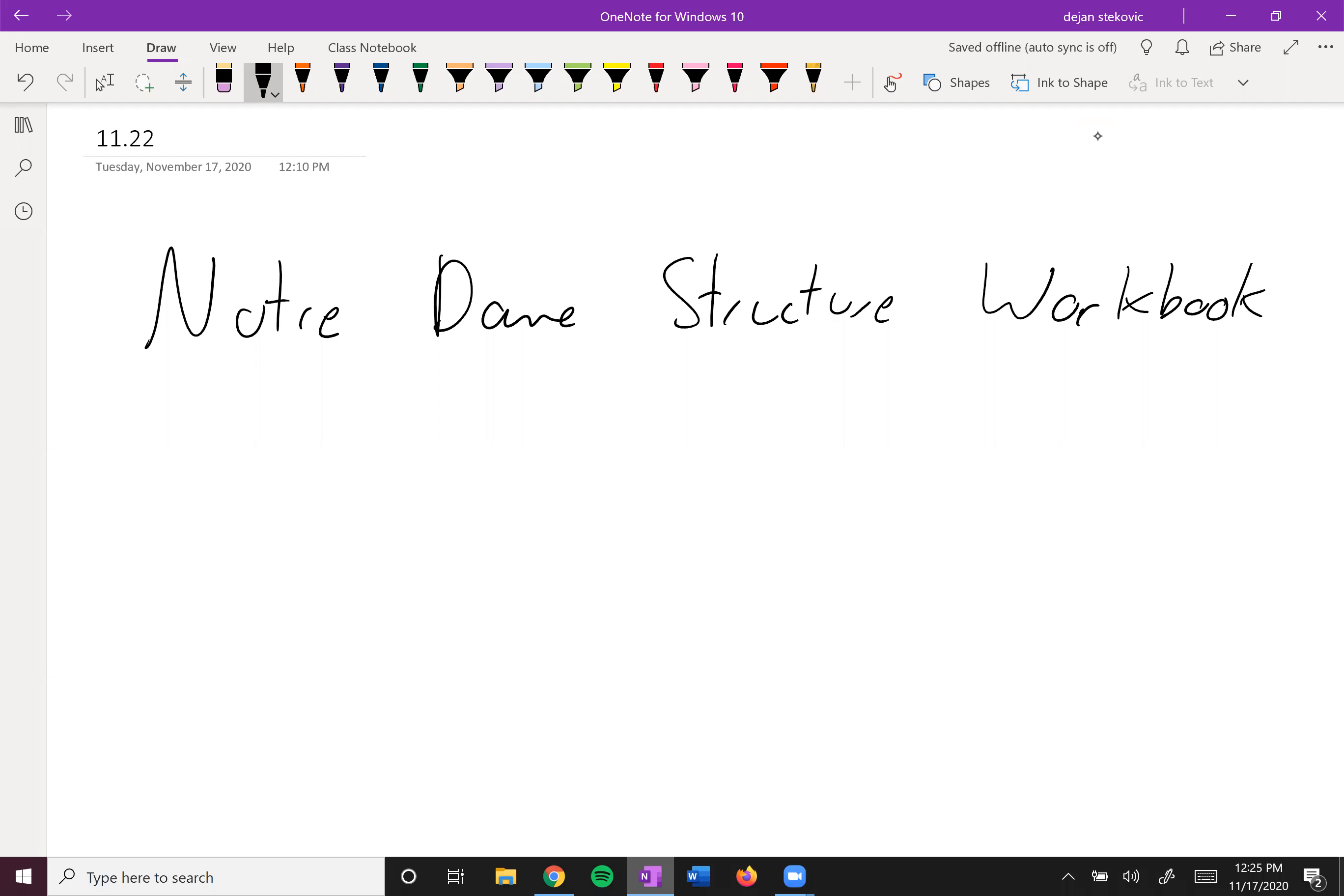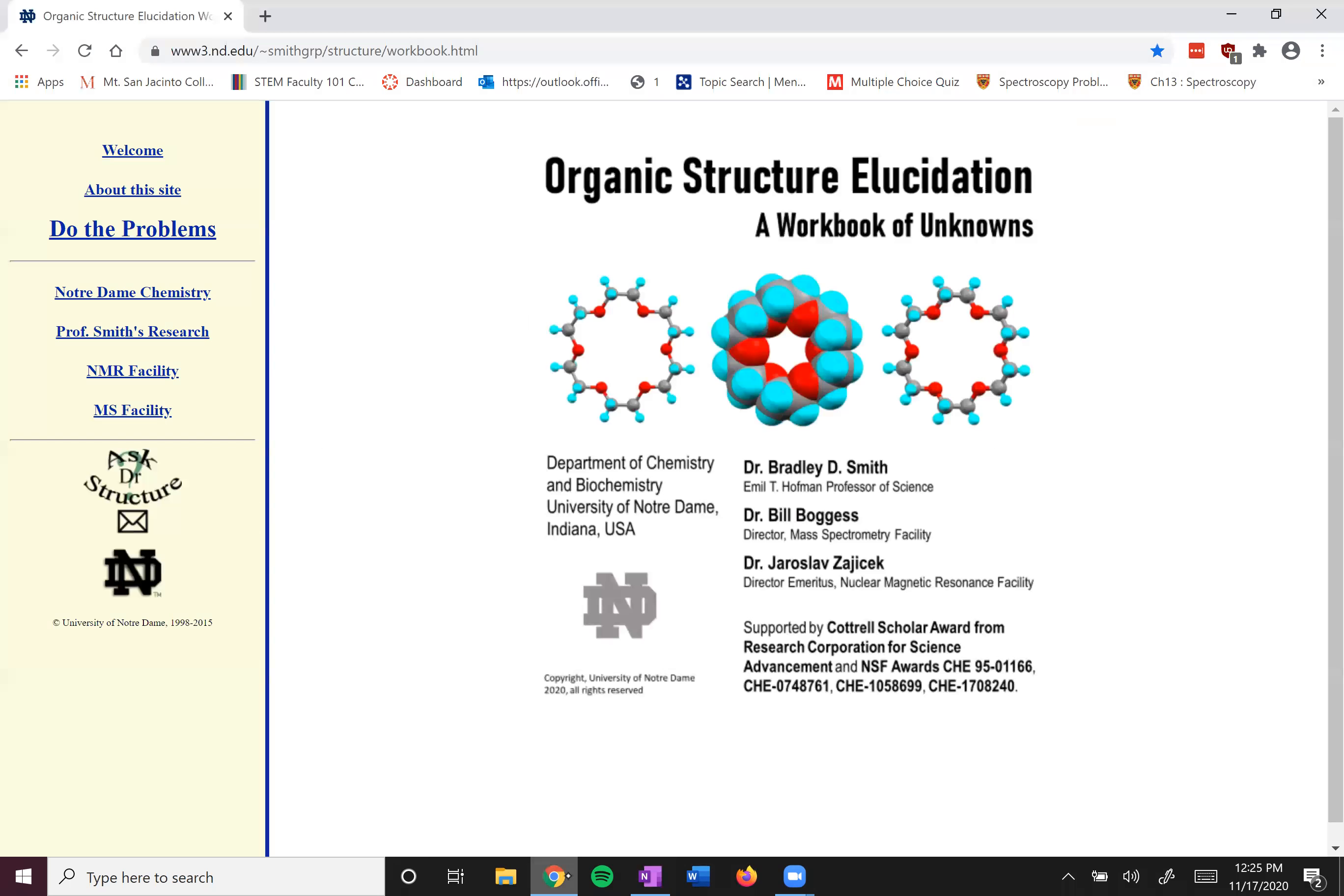All right, another great place to find some NMR practice problems is this Notre Dame website. I've linked this in the work along problems along with the key. This key for these sets of problems is really good because they break down the problem for you. They tell you where each one of these hydrogens is represented, which each carbon peak is.